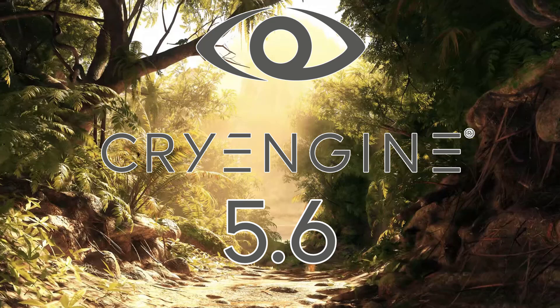Hello everybody, it's Mike here at Game from Scratch, and today we are checking out CryEngine 5.6, which was just released earlier today by Crytek.